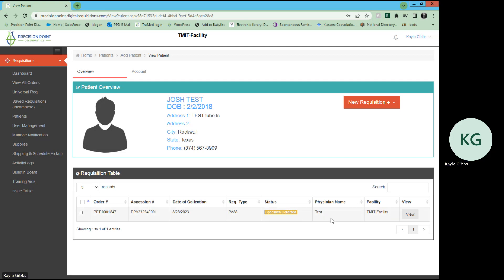Type of tests, the physician that ordered it, the status of that test, date of collection, et cetera. You may view that requisition to further analyze that.